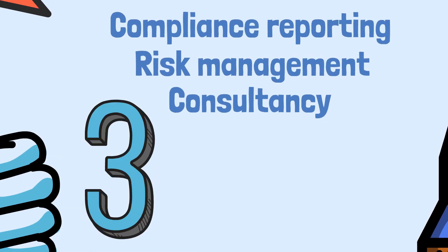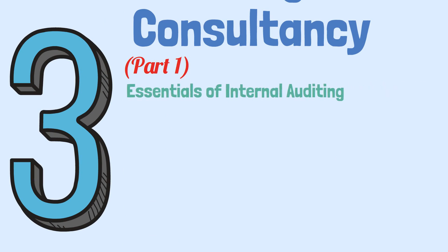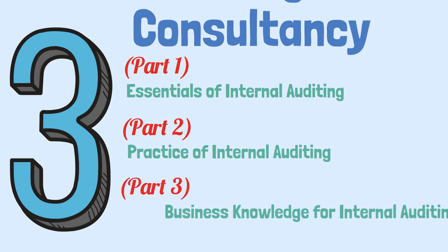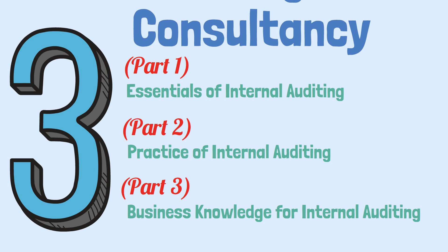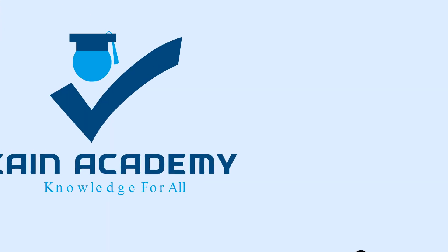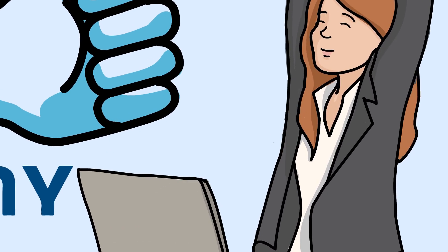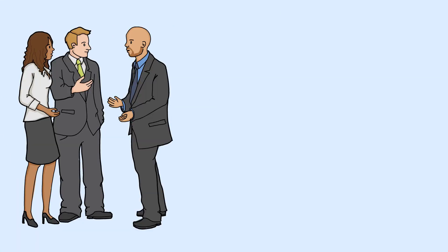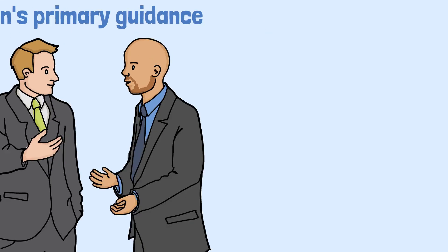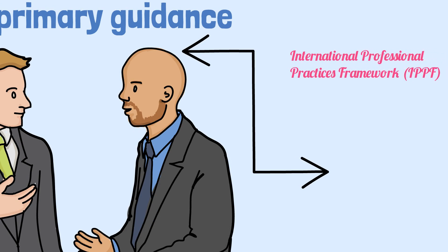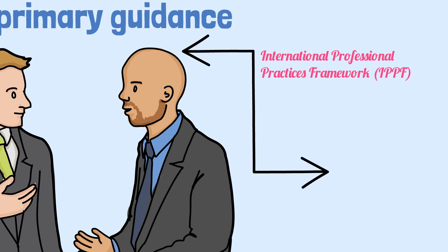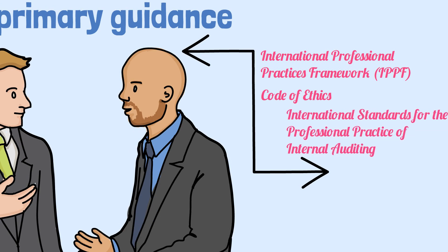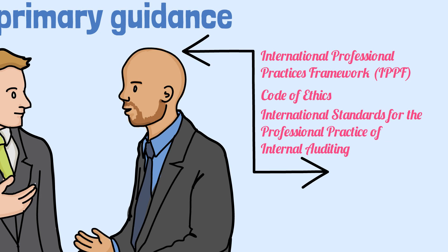CIA has three parts. Part 1 is known as the Essentials of Internal Auditing. Part 2 is known as the Practice of Internal Auditing. Part 3 is known as the Business Knowledge for Internal Auditing. Zain Academy's purpose is to create the best CIA exam prep materials at affordable pricing. The IIA releases the profession's primary guidance, such as the International Professional Practices Framework IPPF, Code of Ethics and the International Standards for the Professional Practice of Internal Auditing.